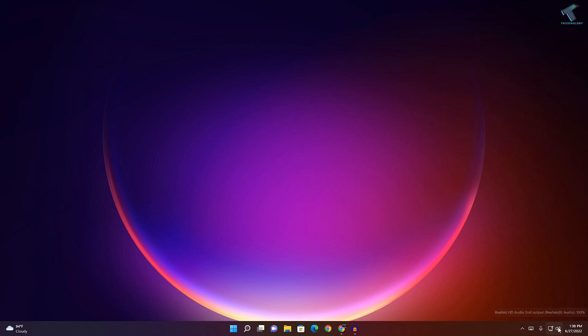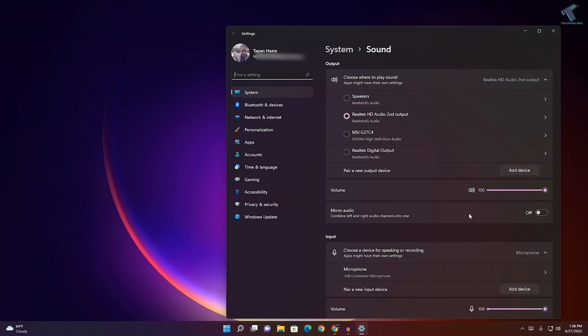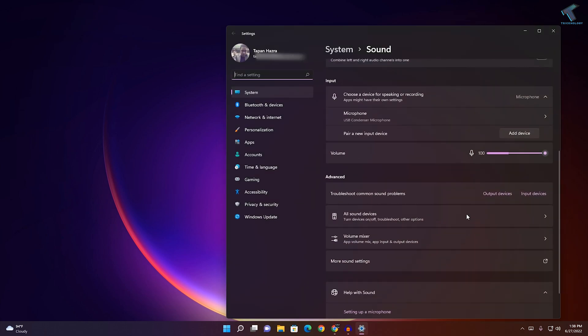First, you need to right-click on your volume button over here, the sound button, then click on Sound Settings. On this window, scroll down and you'll get one option called More Sound Settings.